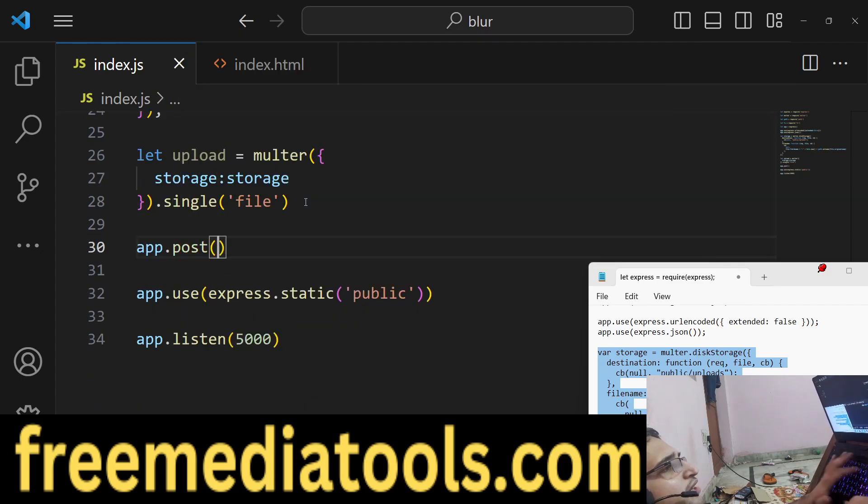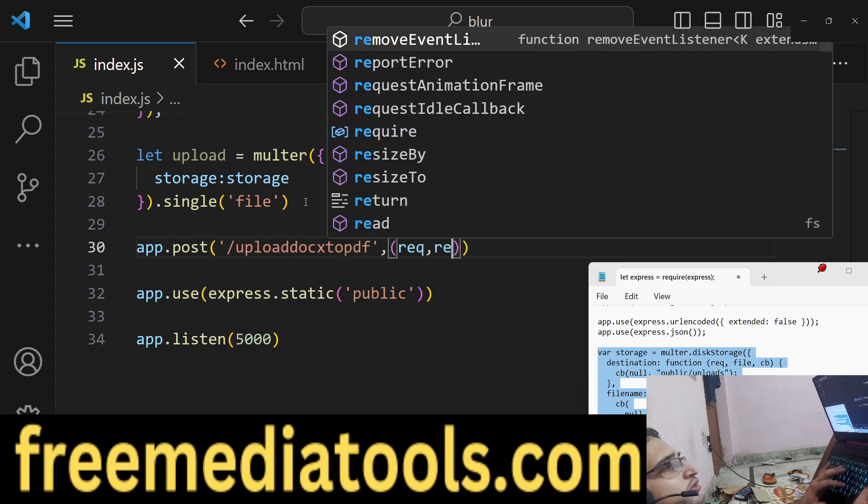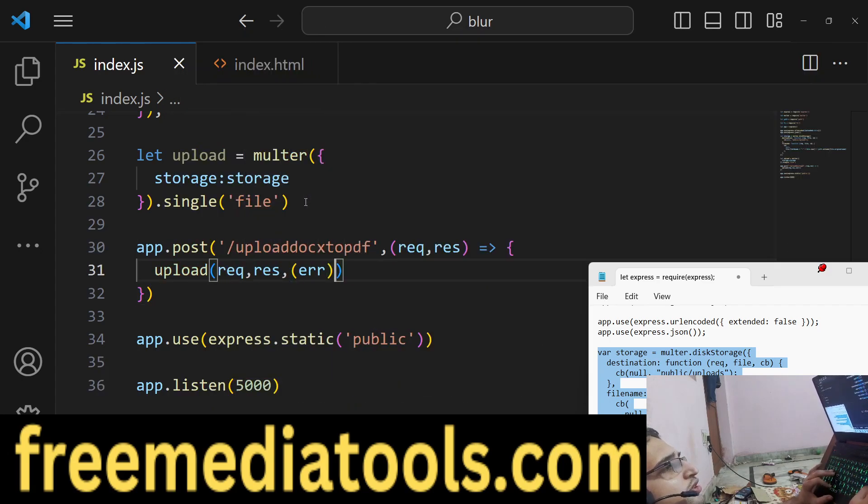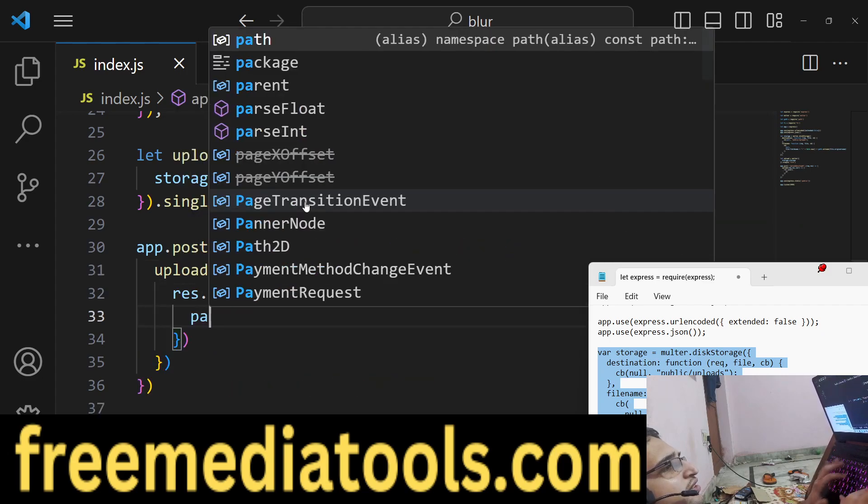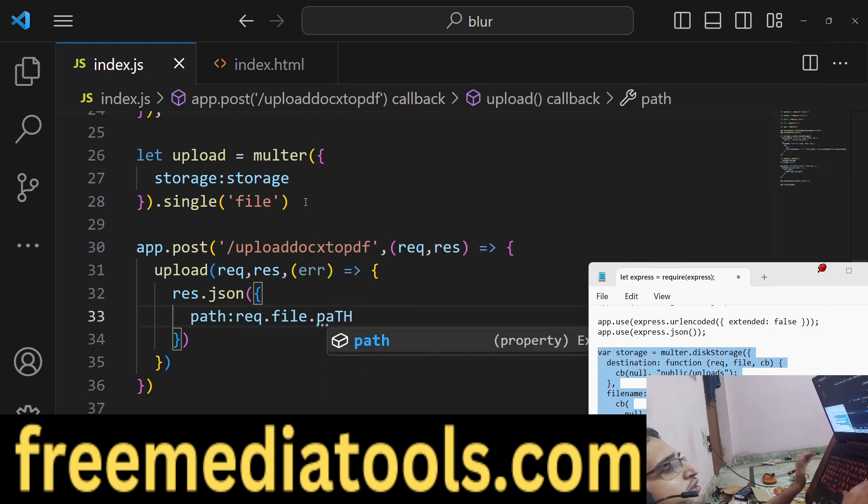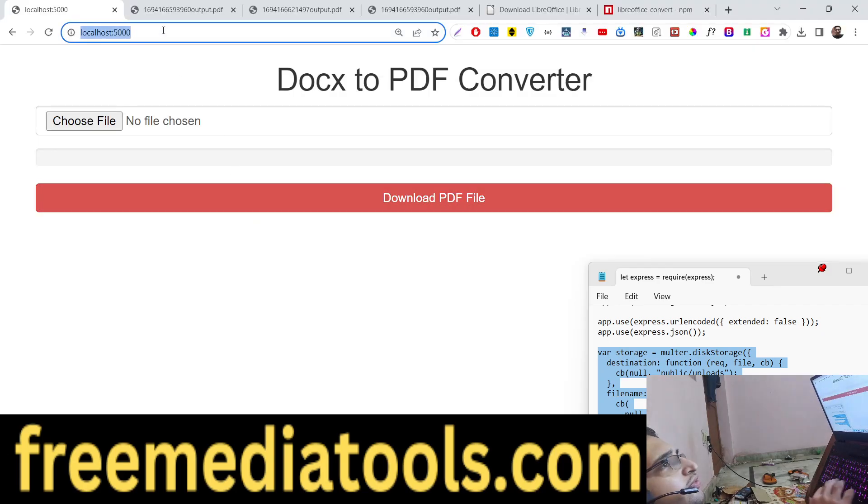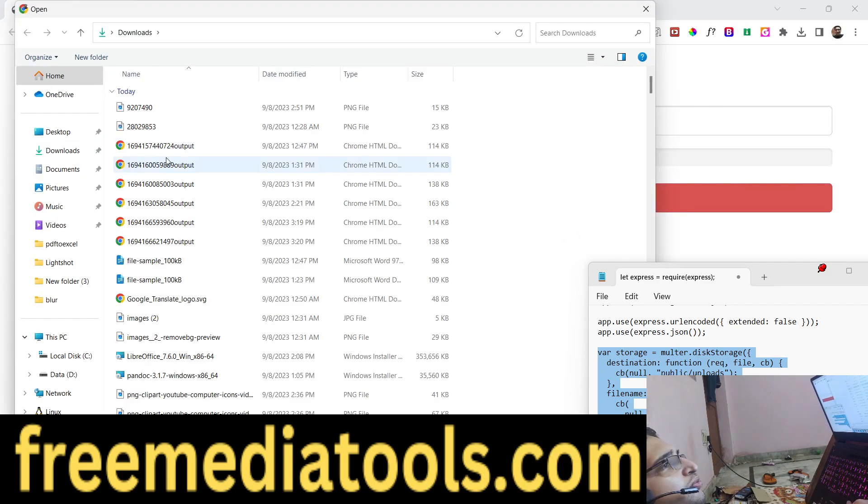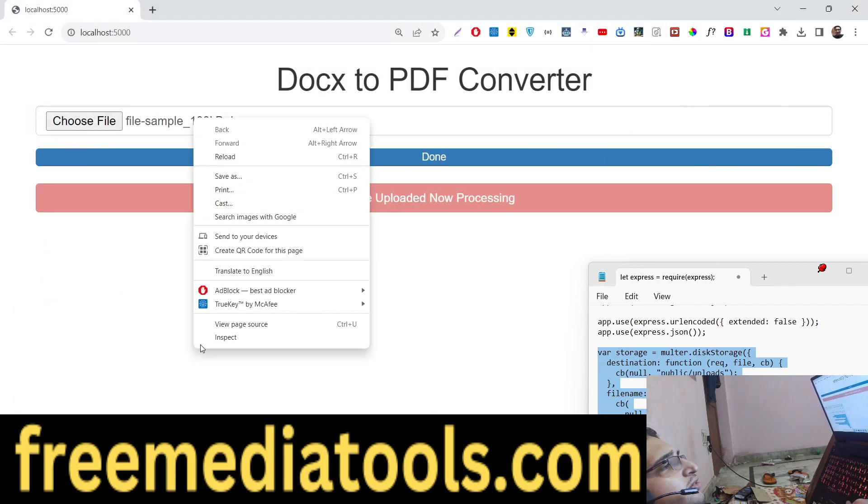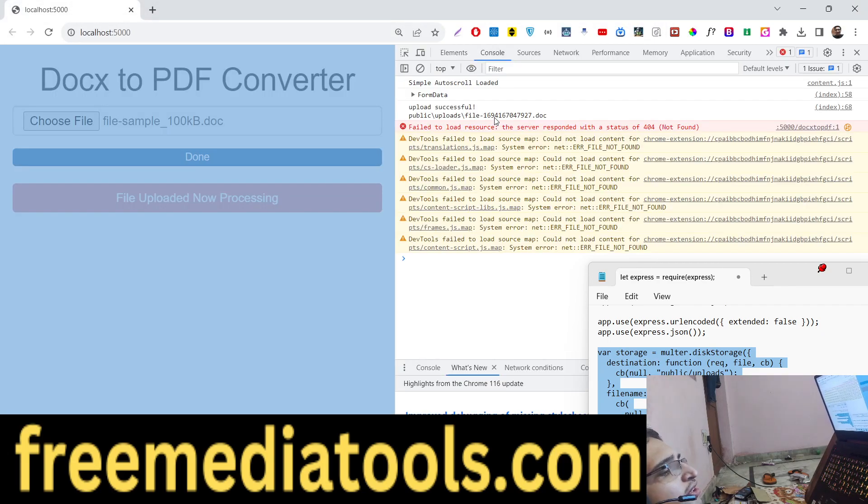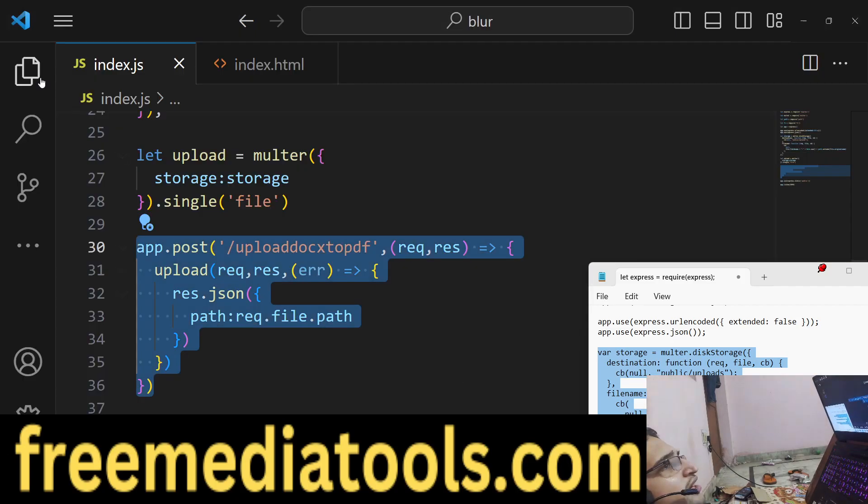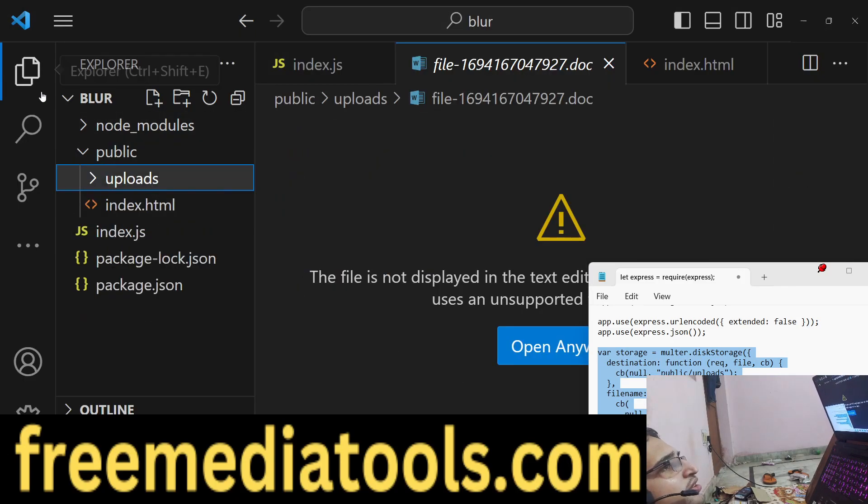And now we will make that post request which is docs to pdf. And right here we will upload the file. And we will return the path to the client side. So the path will be request.file.path. So you can even cross check as well. If you now upload the file, if I choose my file here click on that. So now you can see the button text has been changed. If you check the console you will see upload successful we got the path of the file.